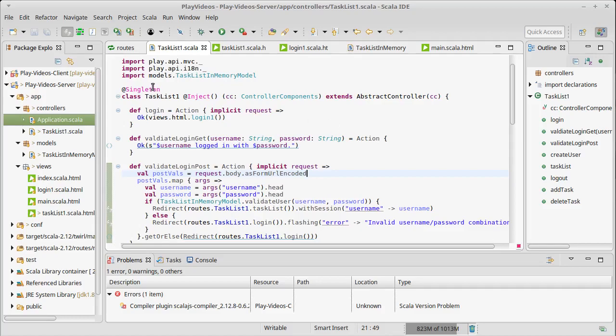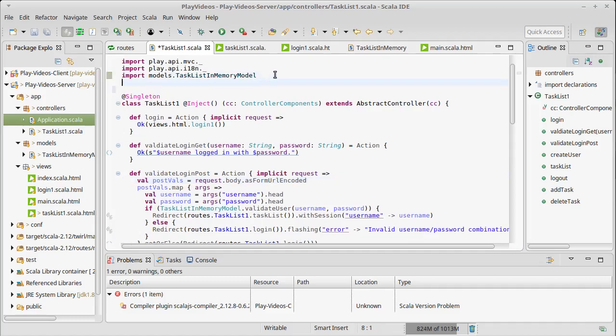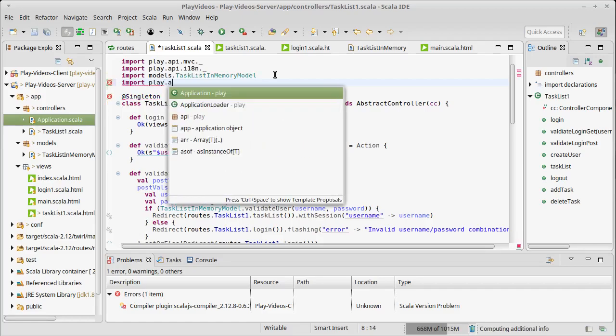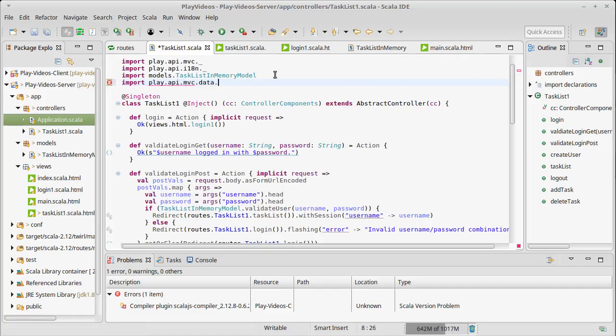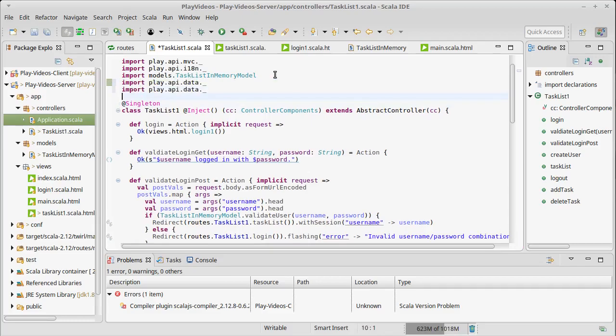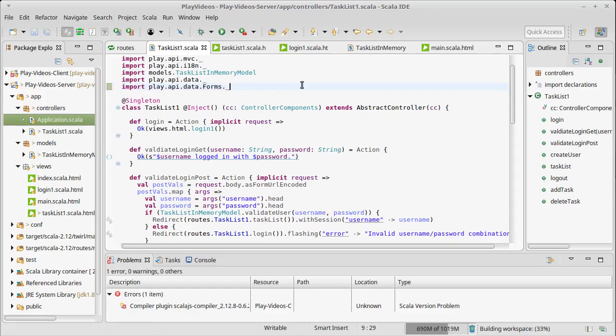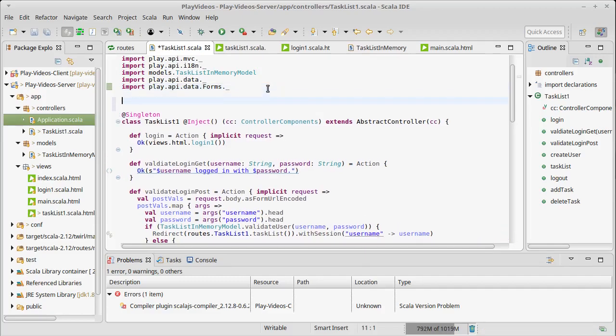In order to use this, I'm going to need to add two imports. I'm going to import play.api.data and forms.underscore, which will give me the ability to use forms.